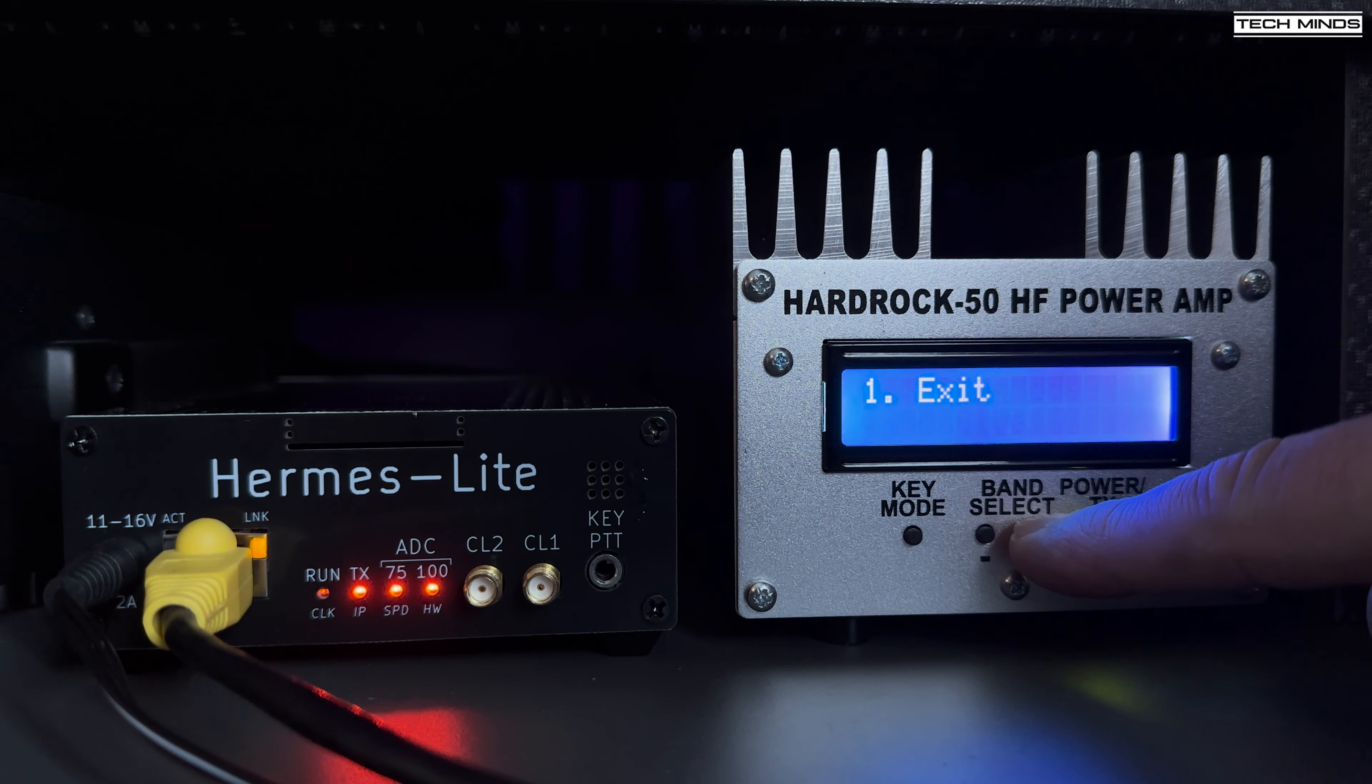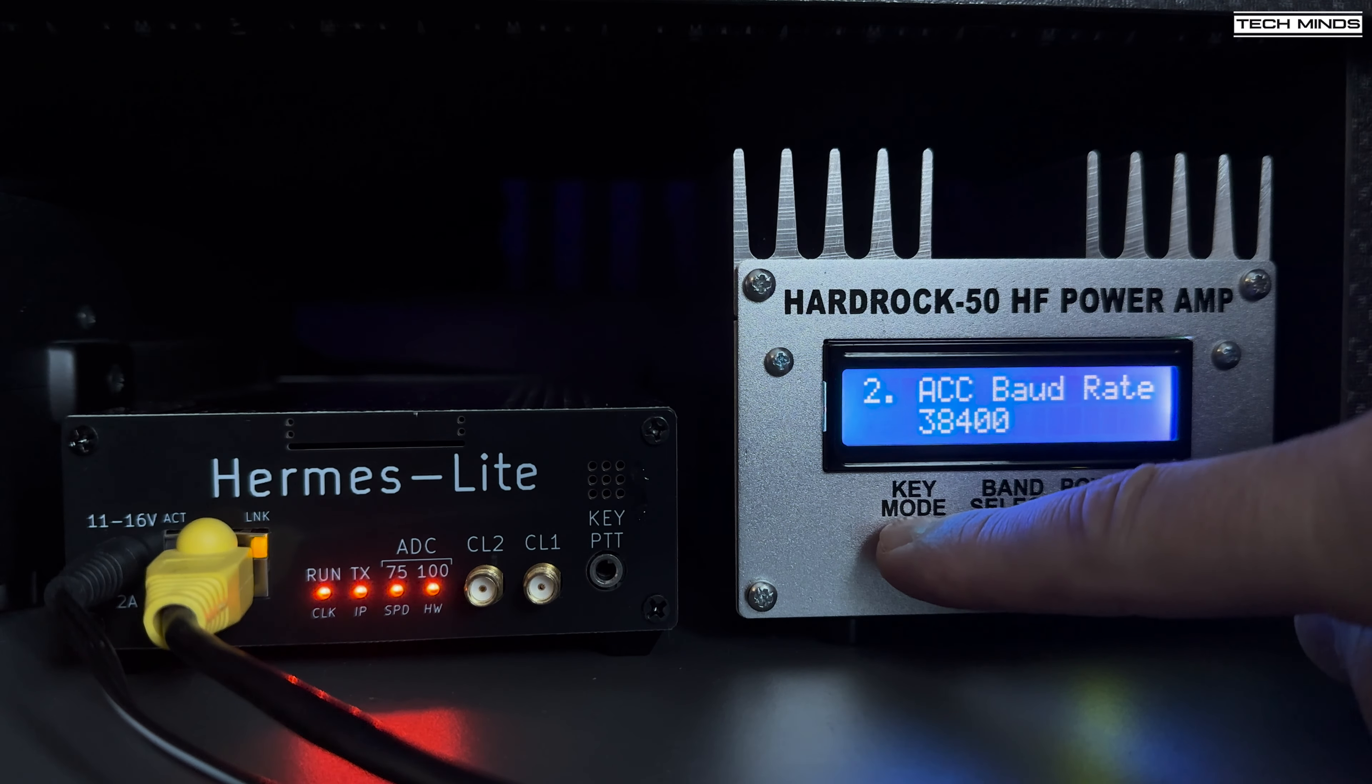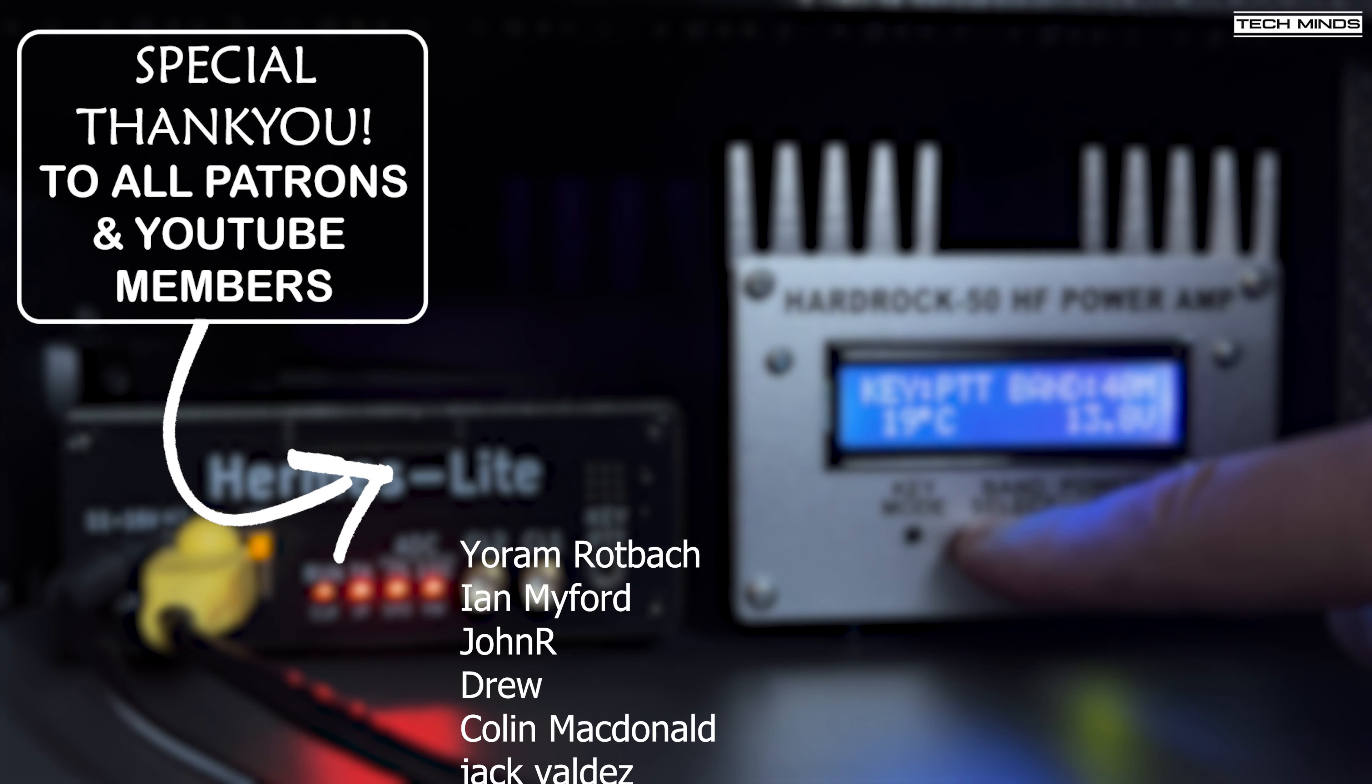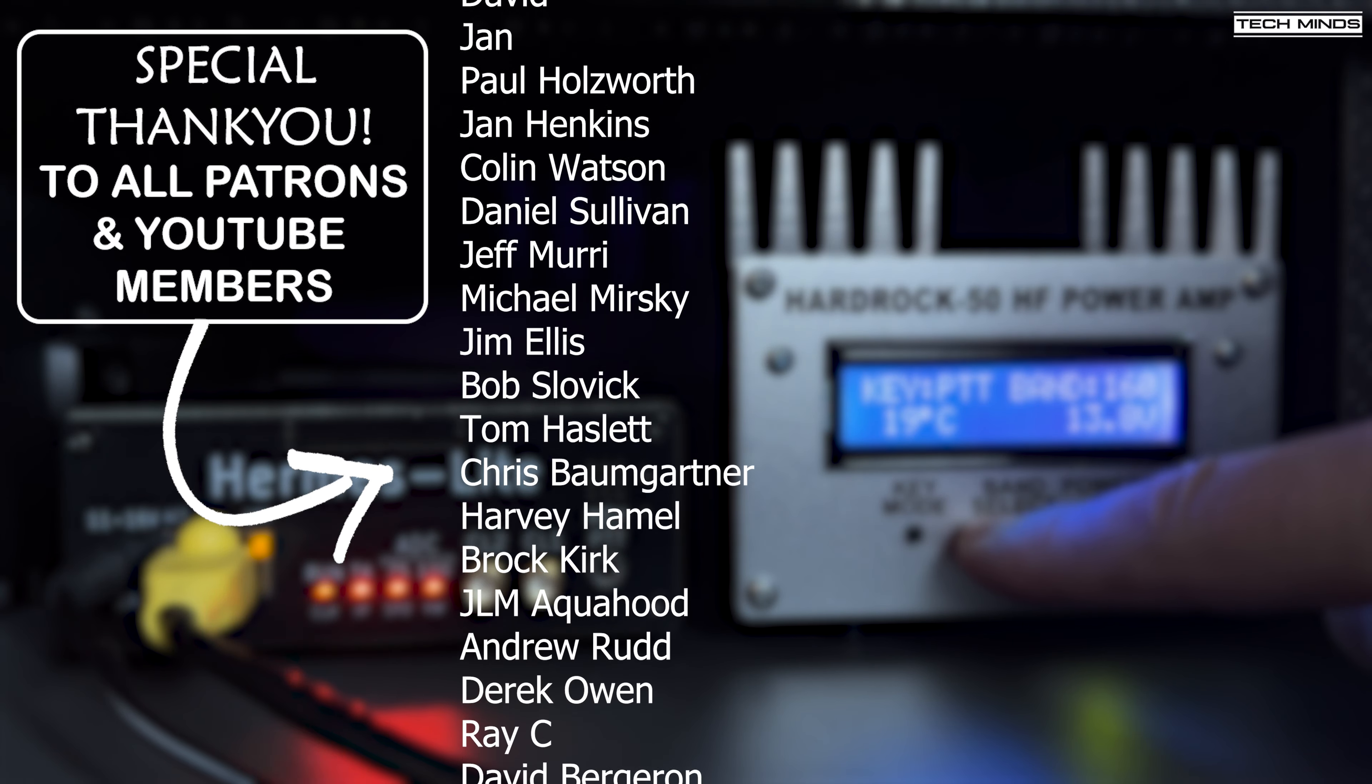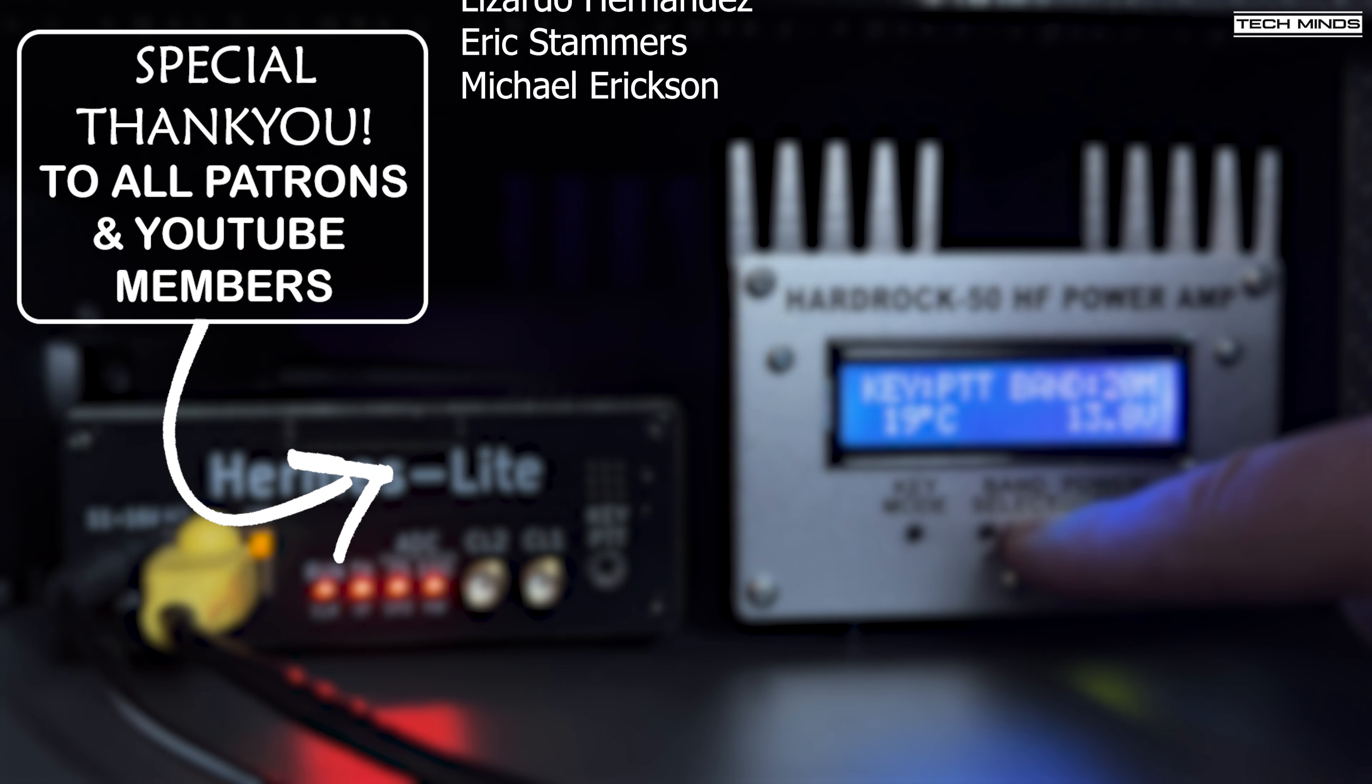Anyway guys thanks for watching, hope you enjoyed this build video and if you got one of these let me know down in the comments below. On the comments on my last video it appears that anyone who's got one of these has nothing but positive things to say about it. Anyway, to the next video, take care, stay safe, thanks for watching and I'll see you guys in the next video.